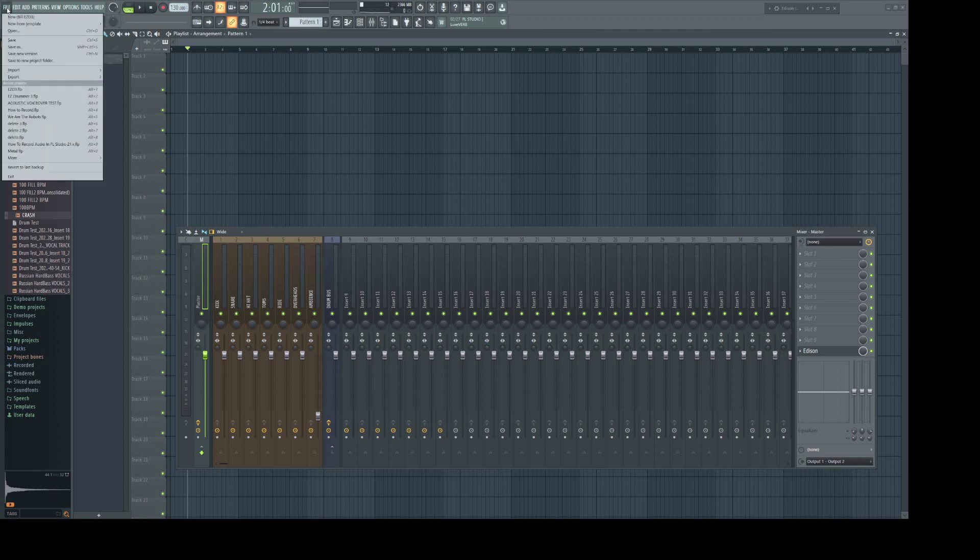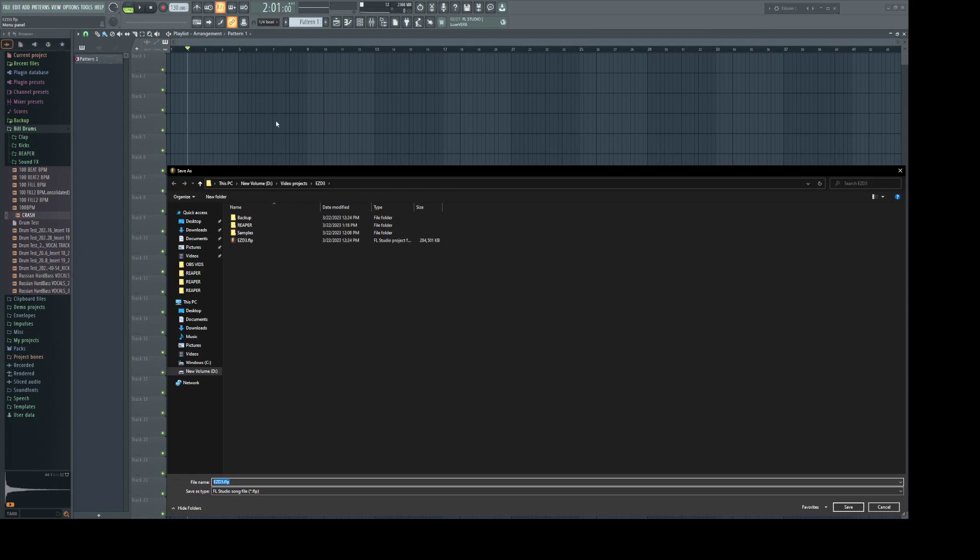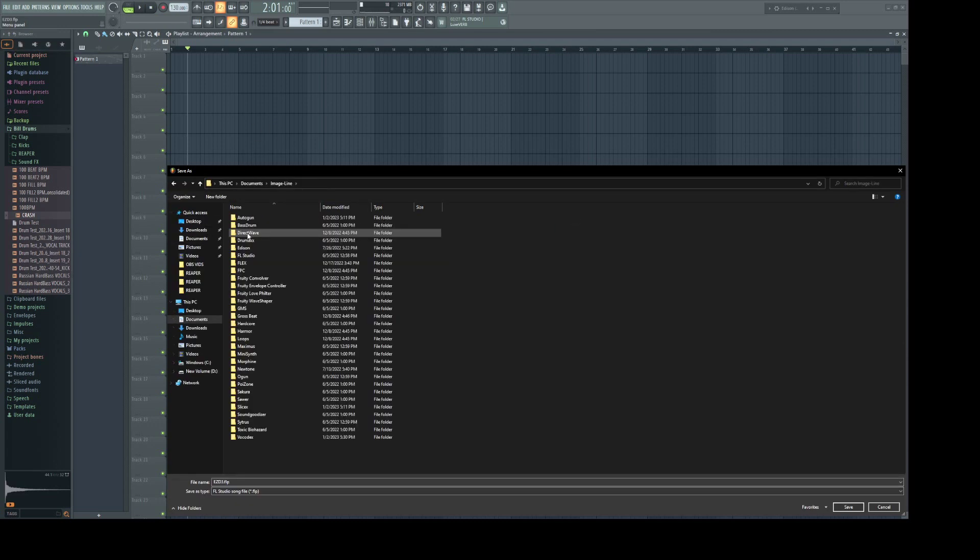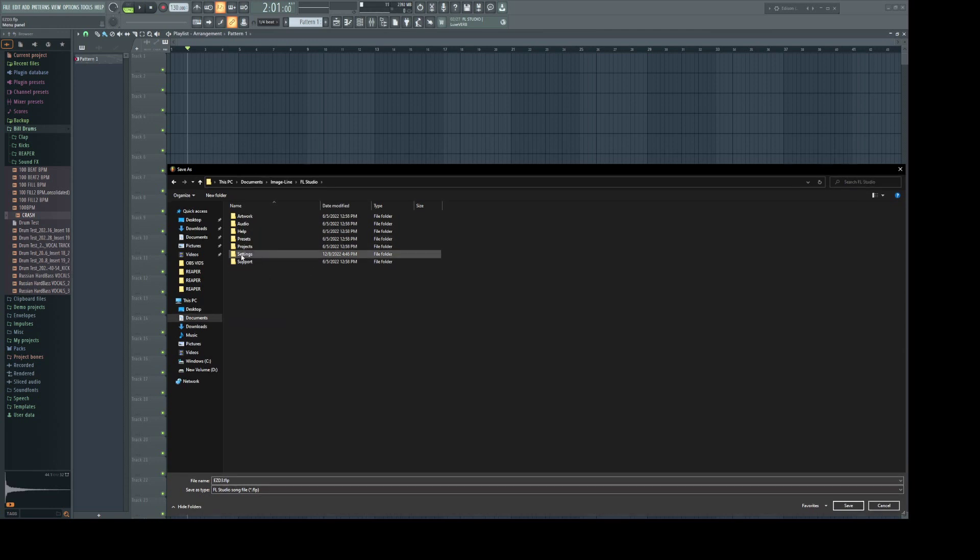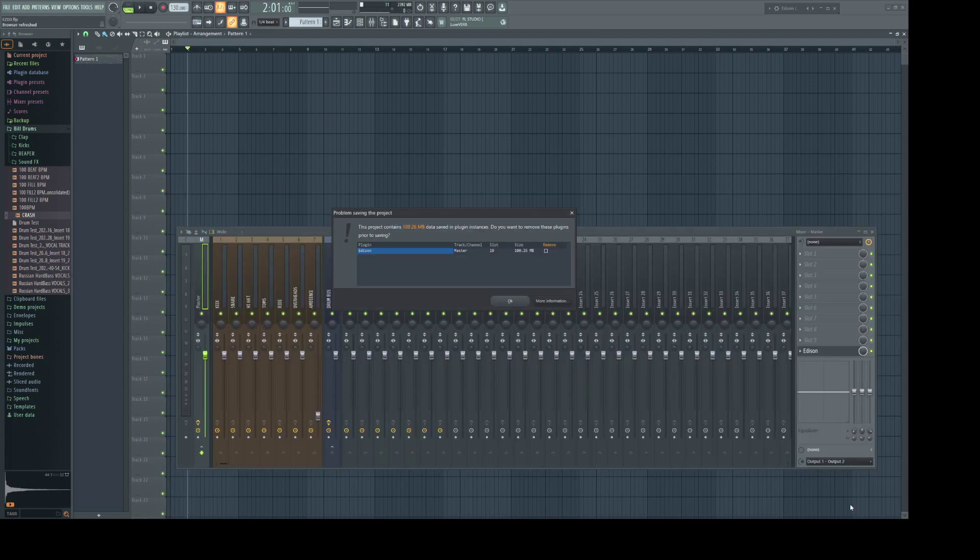Now what you should do is select File, Save As, Documents, Image Line, FL Studio, and Project Templates. Give it some crazy name like EZDrummer 3 XXX Template Thing. And save that.